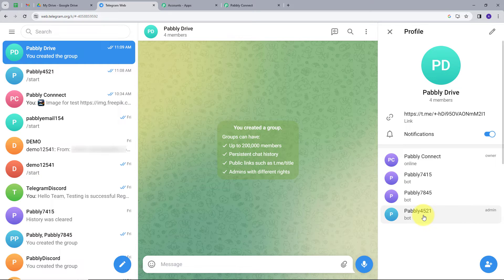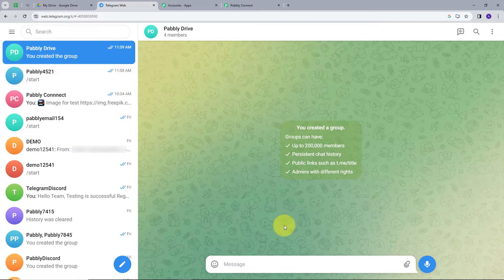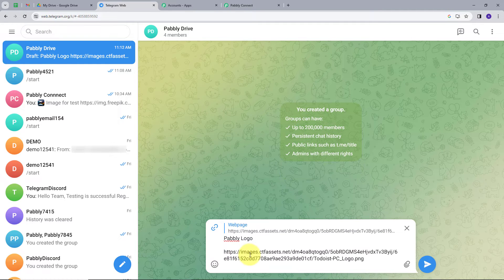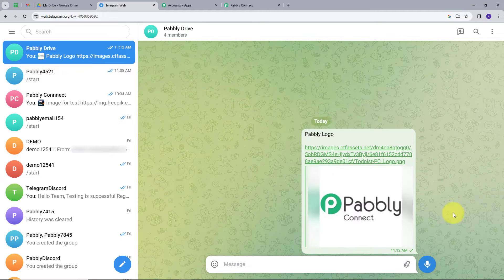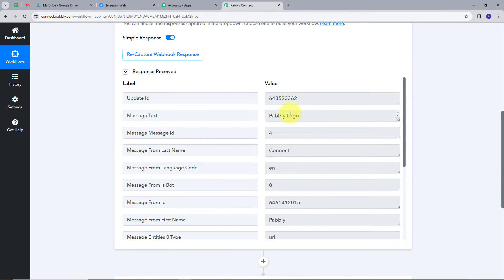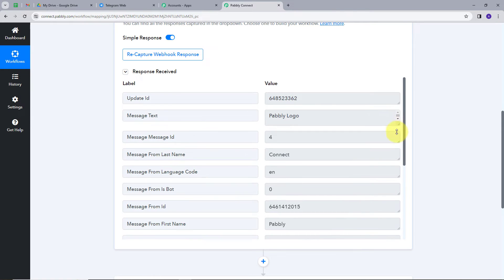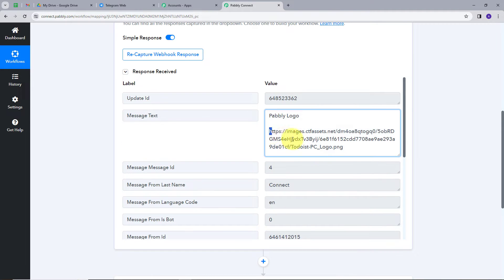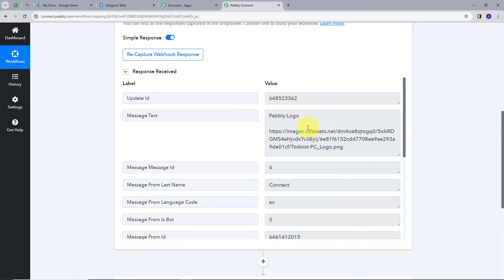Now I am going to send a file to this group — I am sending an image that contains the Pabbly logo. Now let's go back to Pabbly Connect. In the response section, we can see we have a response. In the message text, we have the URL of the image and the message text which is 'pabbly logo'. So in our message we get both the text and the link.